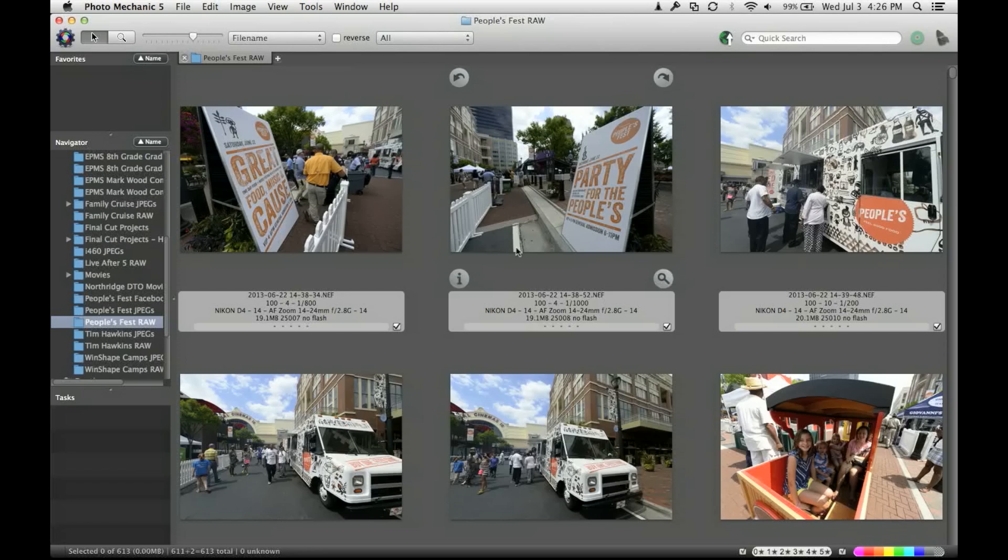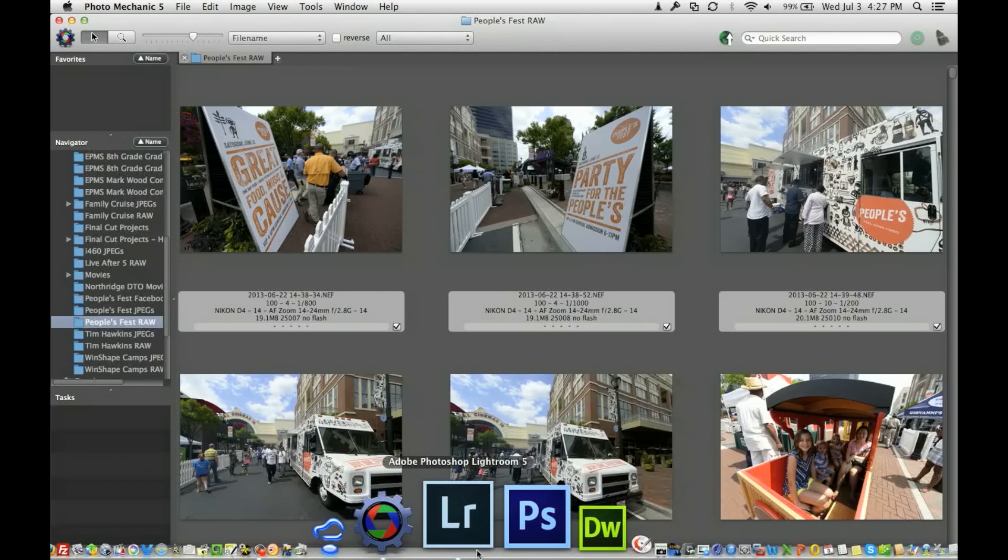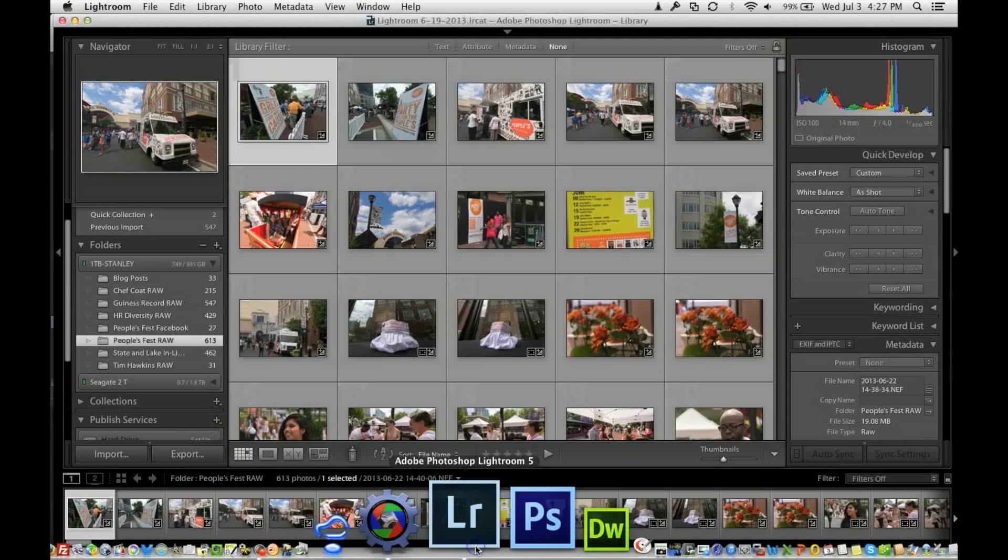These are all neff files so they're in a raw folder as you see here, people's fest raw. Once this has been done, I've narrowed down, this makes it much faster than when I use Lightroom.